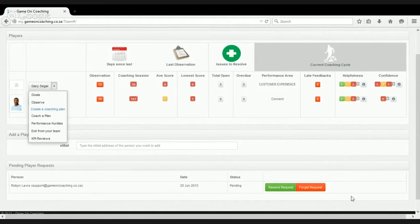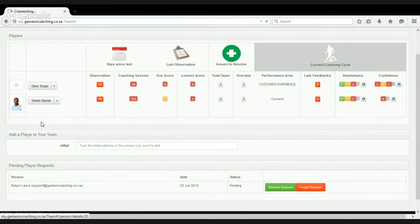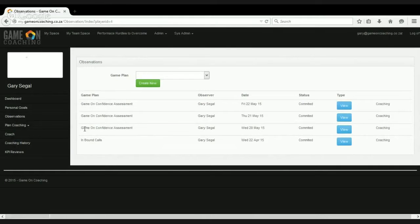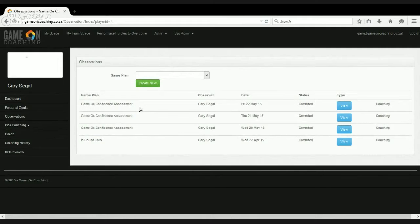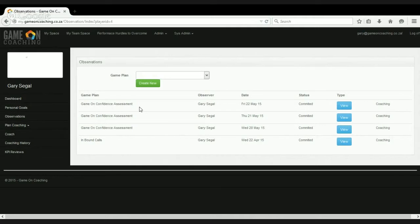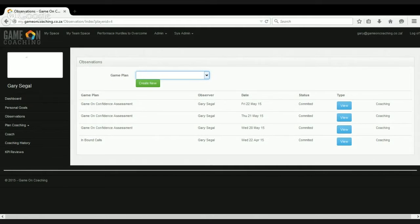So I want to take you through the start of the process, which is the observation process. What we recommend that the team leaders and operations managers do is they at least observe, do a full observation of their team once a month so that we can get an overall sense of what our teams are competency-wise, what our teams are good at doing, and what they're maybe needing to improve. So the first thing we need to do is select a game that we want to observe. So let's observe inbound calls.